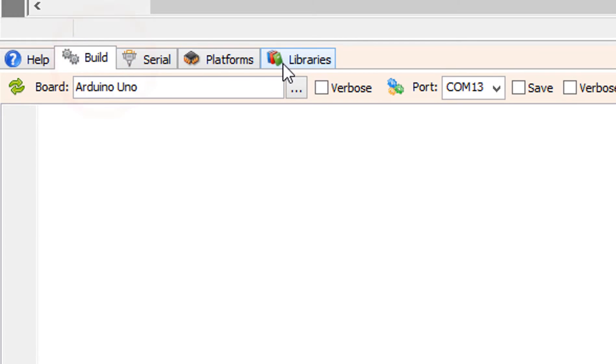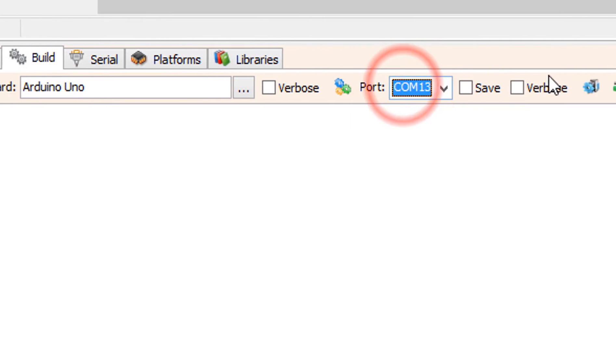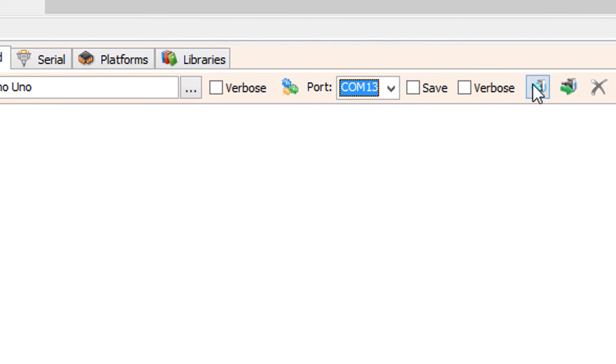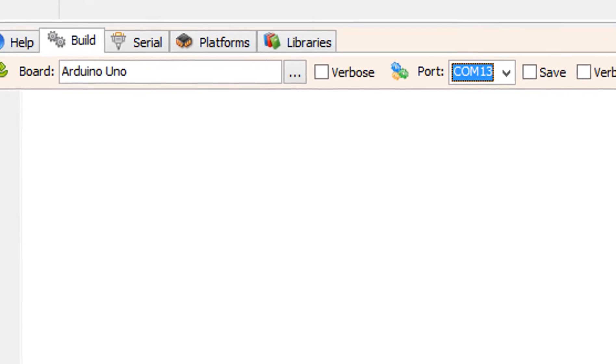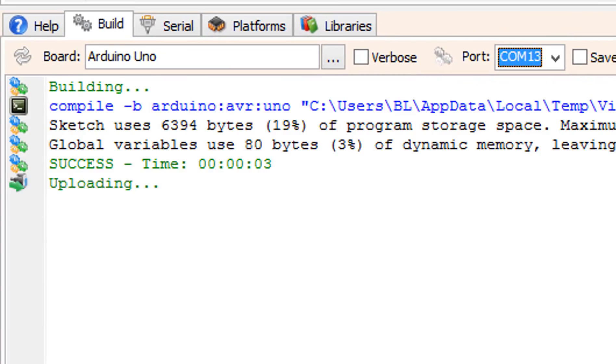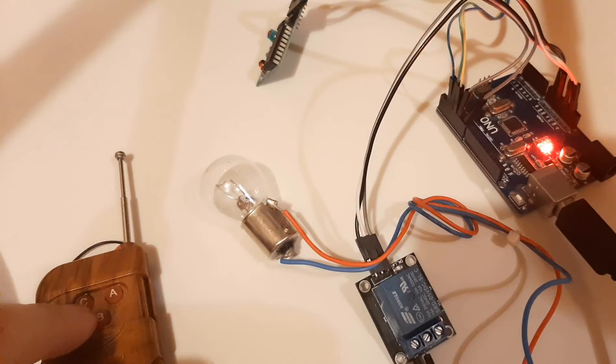On the bottom click on the Build tab. Make sure you selected the right board and port and click on the Compile Build and Upload button.